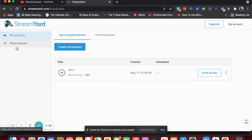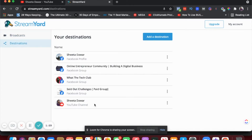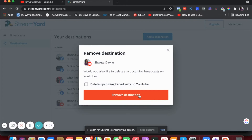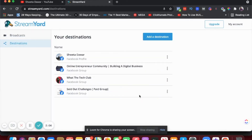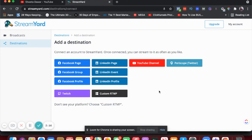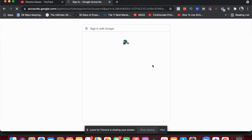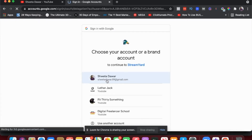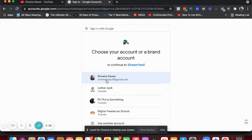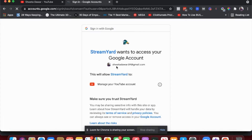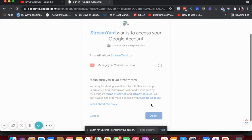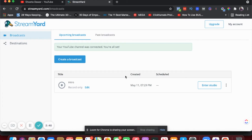When you create a free account with StreamYard, go to Destinations. I already have my YouTube channel as a destination but I'll show you how to add one. When you create a new account there will be nothing there — go to Destinations, click Add a Destination, choose YouTube Channel, and log in to your YouTube channel if prompted. Then it'll ask you to allow access, and your YouTube channel is now connected.